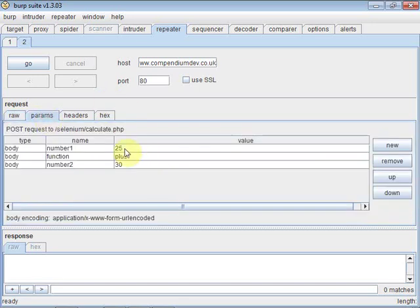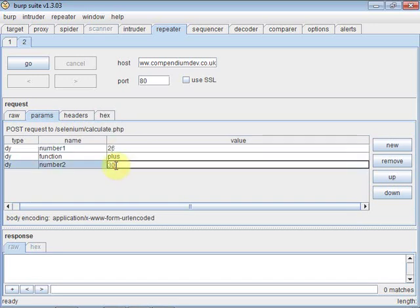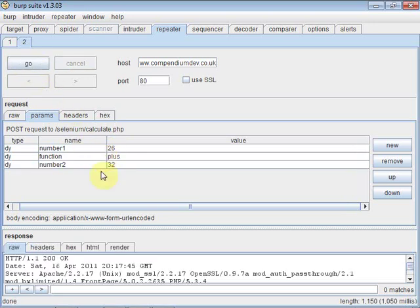I can edit the parameters here, so 25 becomes 26, 31 becomes 32 and we let that message go through to the server.